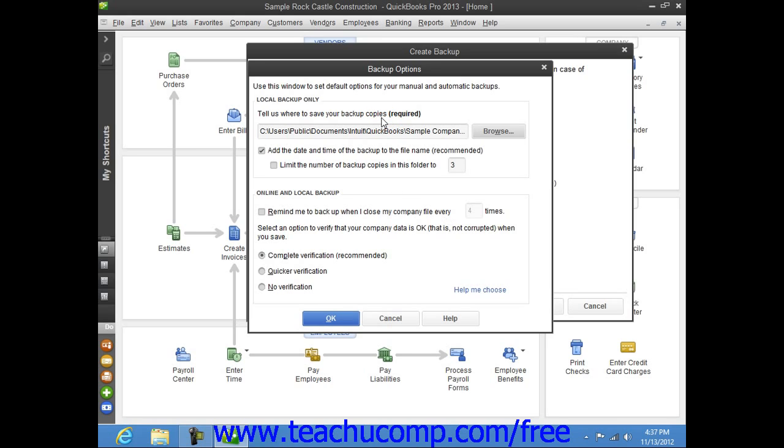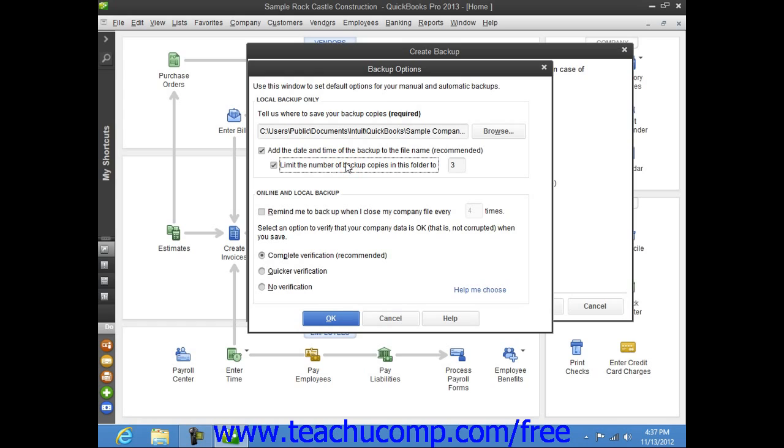You can then check or uncheck either of the two checkbox options shown in the Local Backup Only section of the window if desired. The first checkbox, labeled Add the date and time of the backup to the file name recommended, will add those elements to the copy of the backup file that is created so you can tell when the copy was made. The second checkbox, labeled Limit the number of backup copies in this folder too, will limit the number of backup copies within the selected folder to a number that you then enter.